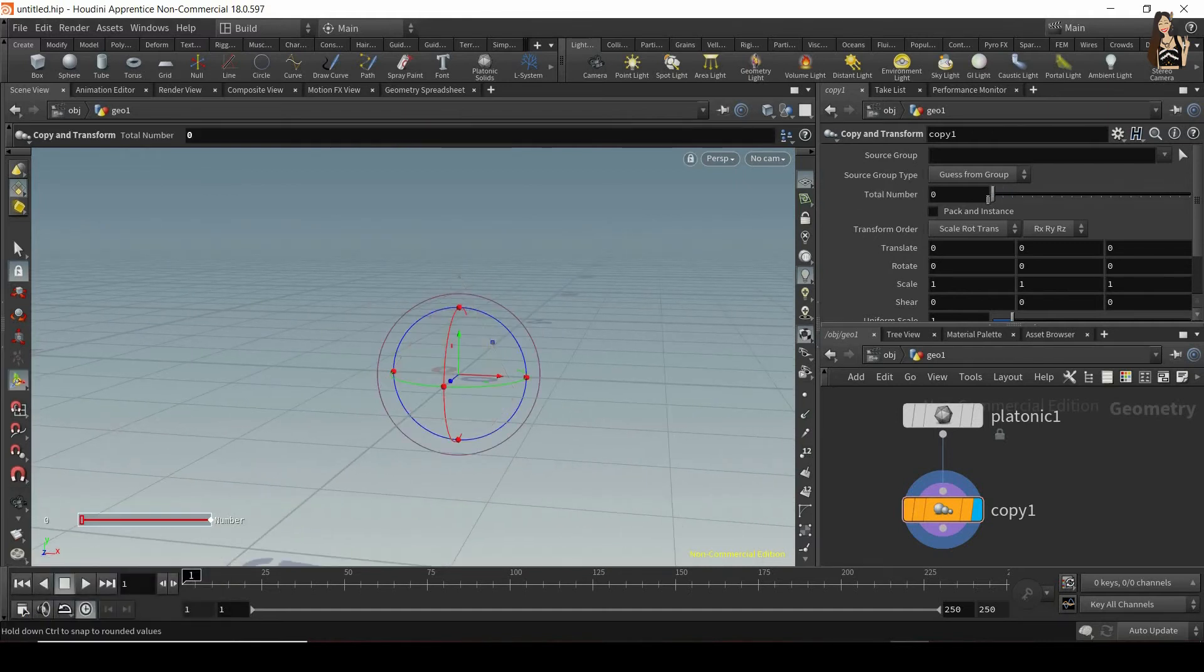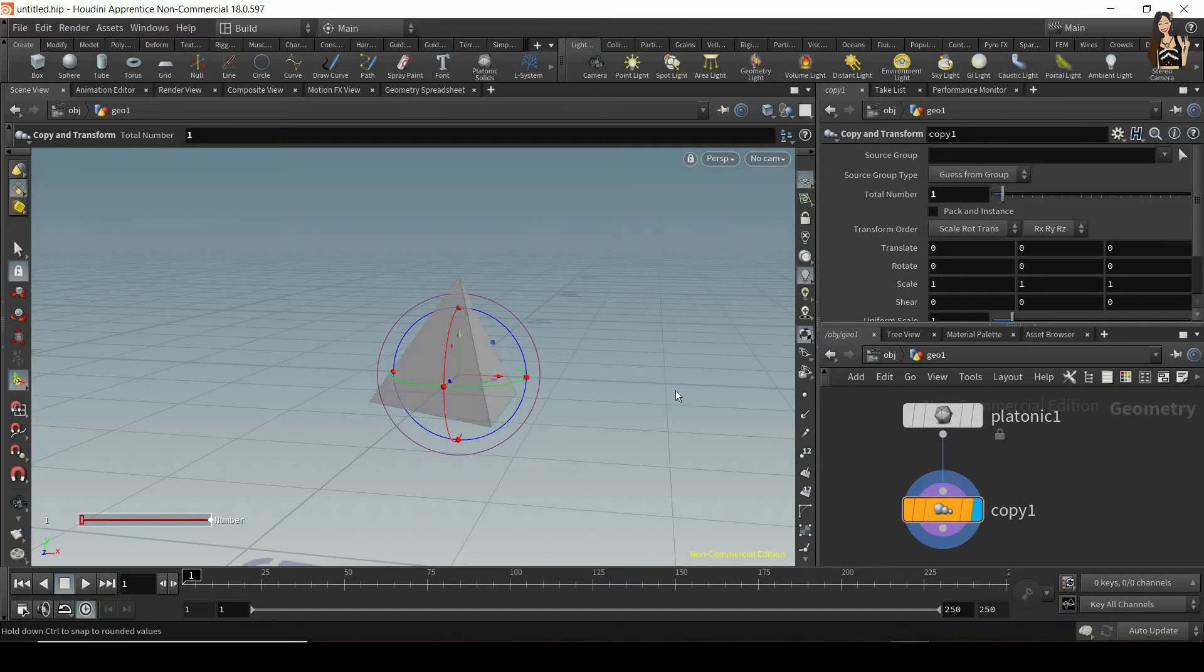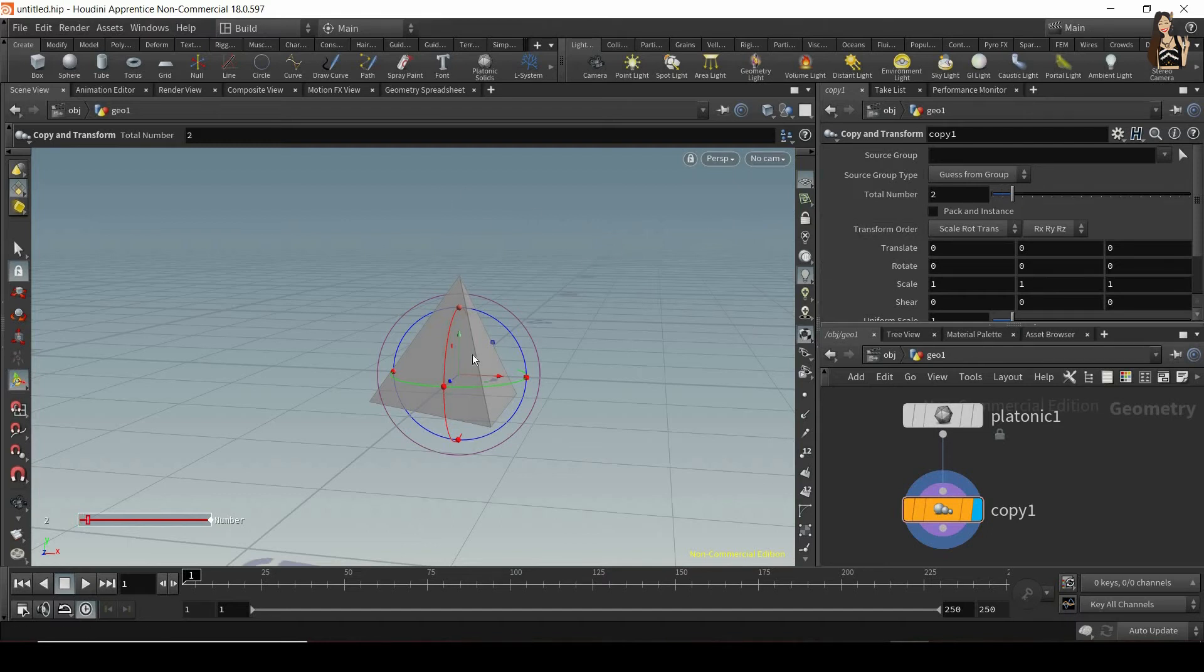So if I change that to zero, we will see no geometries. If I change that to one, this will be one geometry, which is our original geometry. If I change it to two, we'll have two geometries. So our original plus the copy.